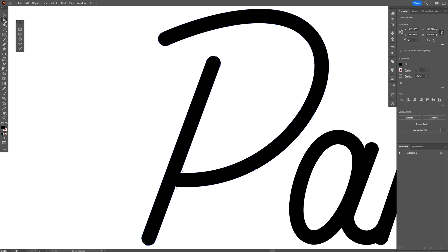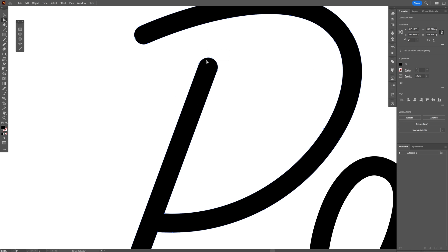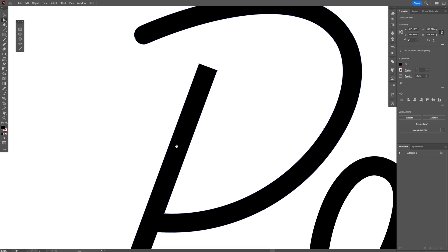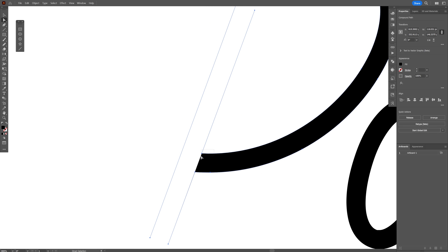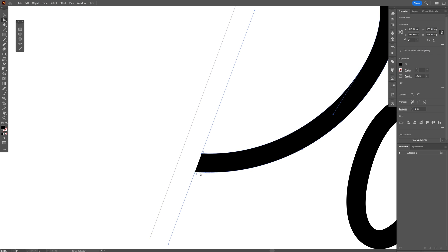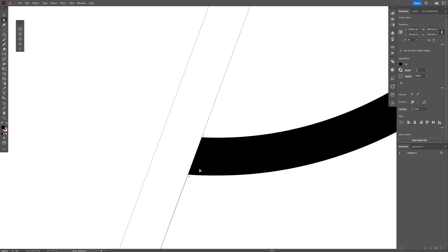I'm going to select the direct selection tool and delete the top anchor point which is in the center, delete the bottom anchor points. I'm also going to cut these, press and hold shift, cut these anchor points here. With the cut path selected, there you go.